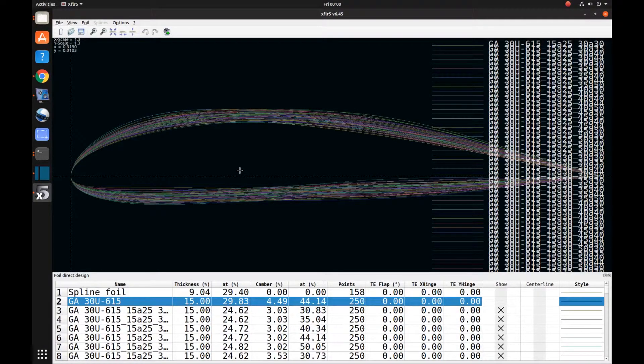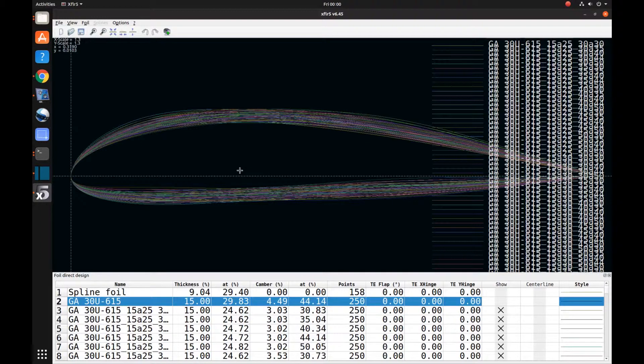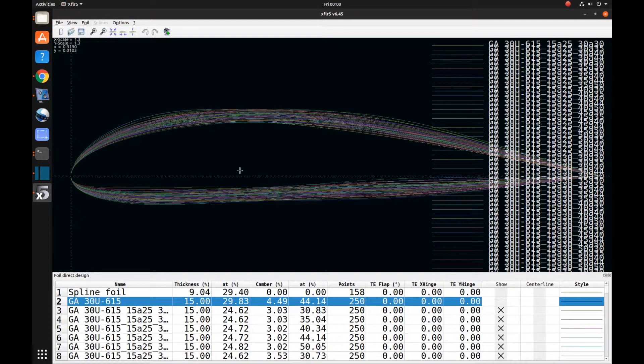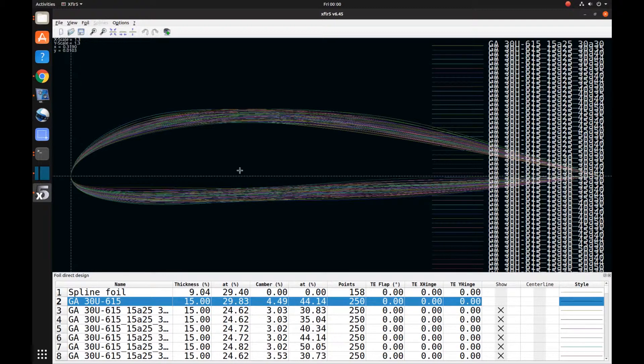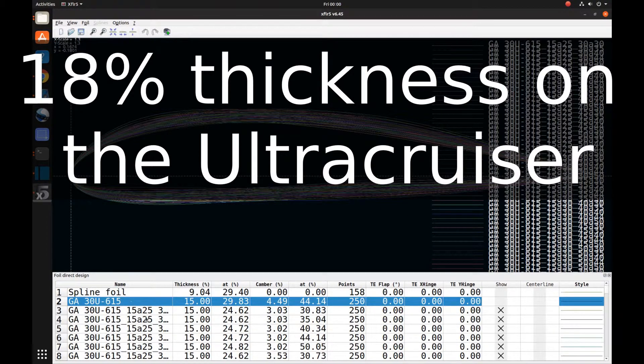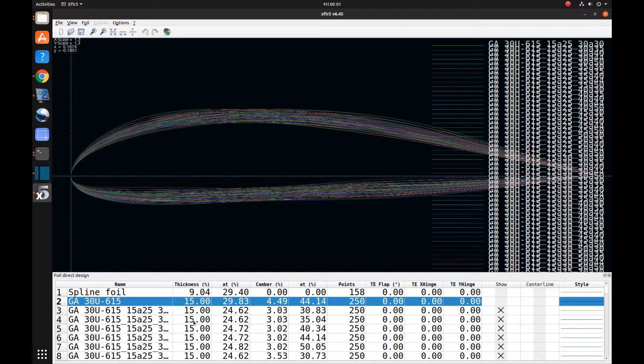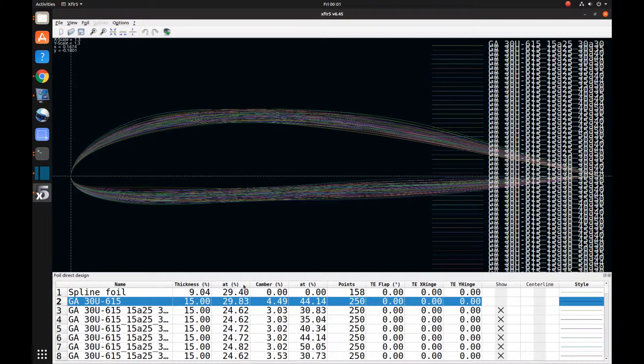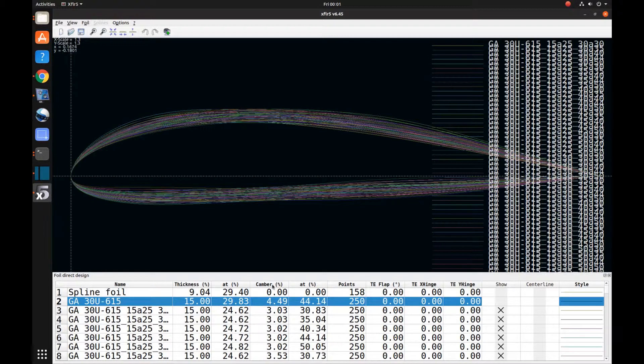What I decided to do was take a systematic approach to modifying this airfoil to get one that I think will work good at our coefficient of lift at cruise of 0.38. So I took our GA30U615 airfoil, the one used on the Ultracruiser, I kept the thickness at 15% for all the airfoils, and then I started changing the percent cord where that maximum thickness is, the percent of camber, and the position of that max camber.